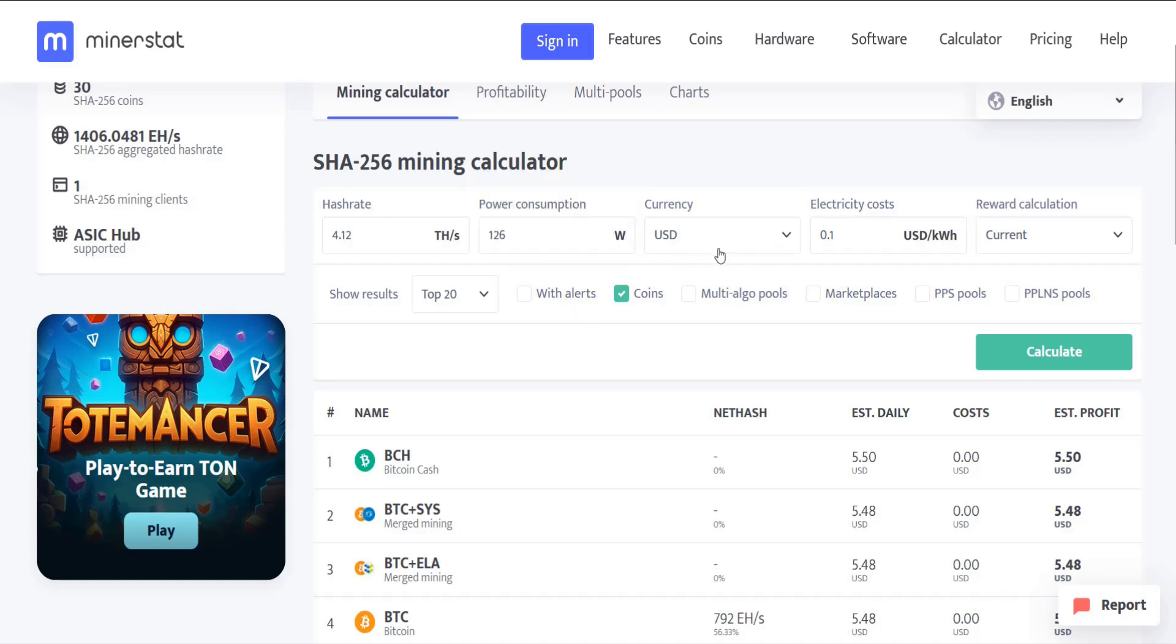For me I'm going to be using US dollars for the currency. And then the next thing that you're going to need is your electricity costs, and this is one of the largest factors in seeing if your mining is profitable or not.